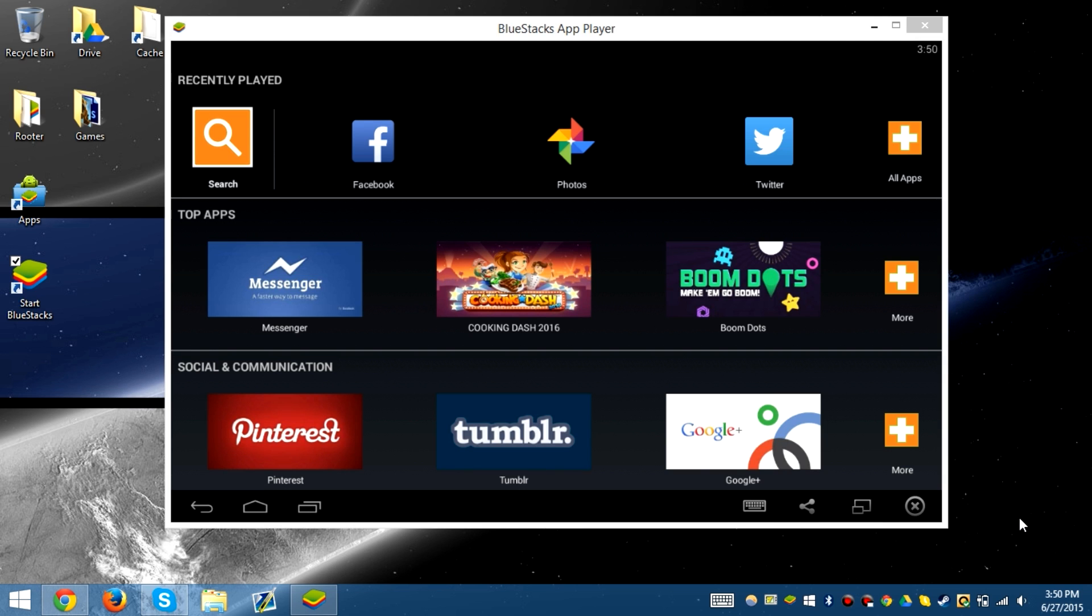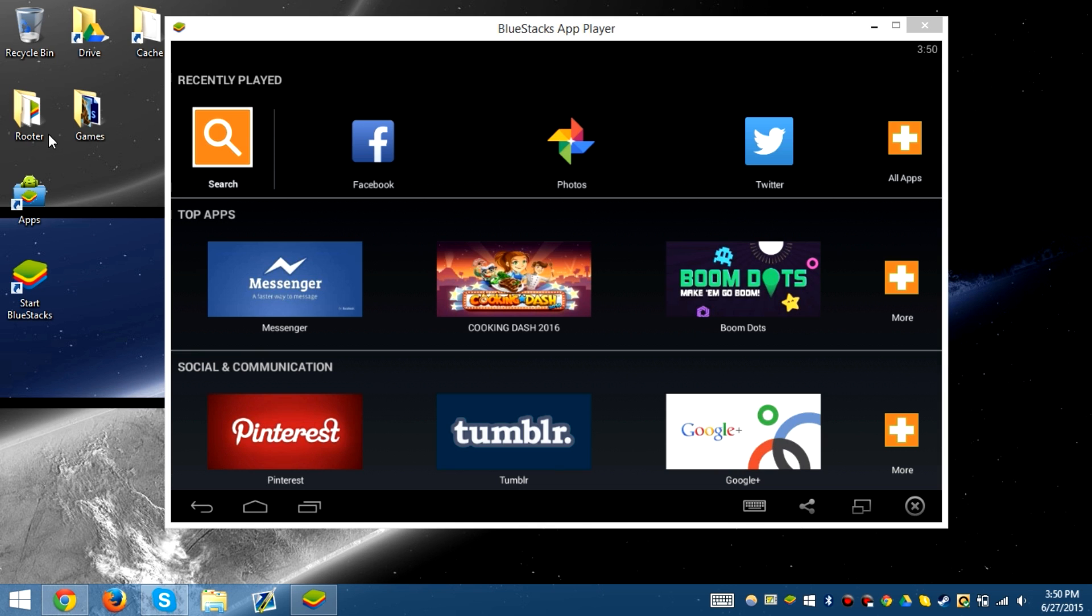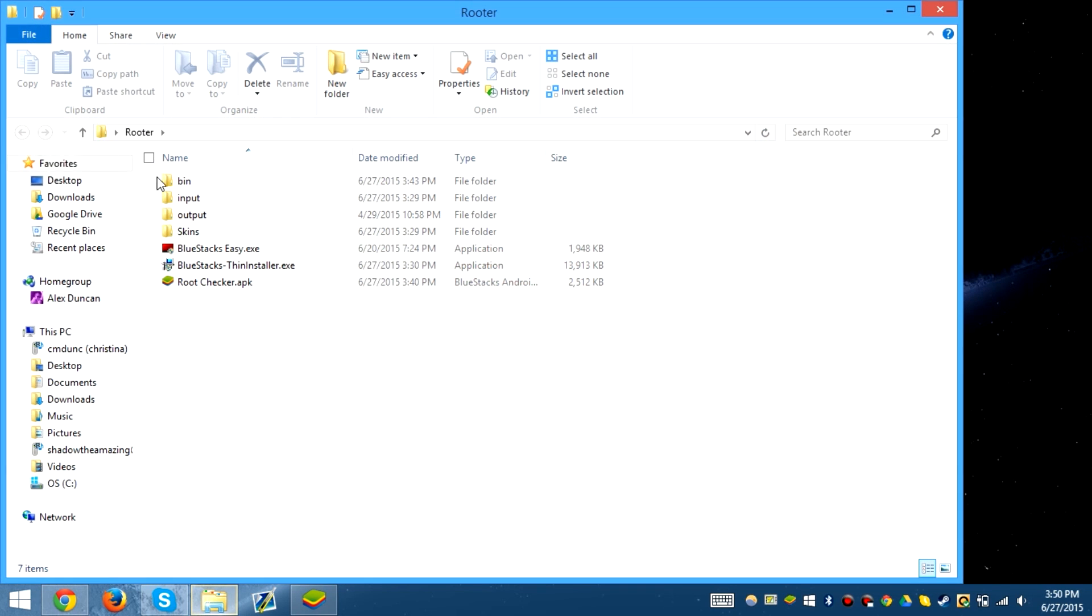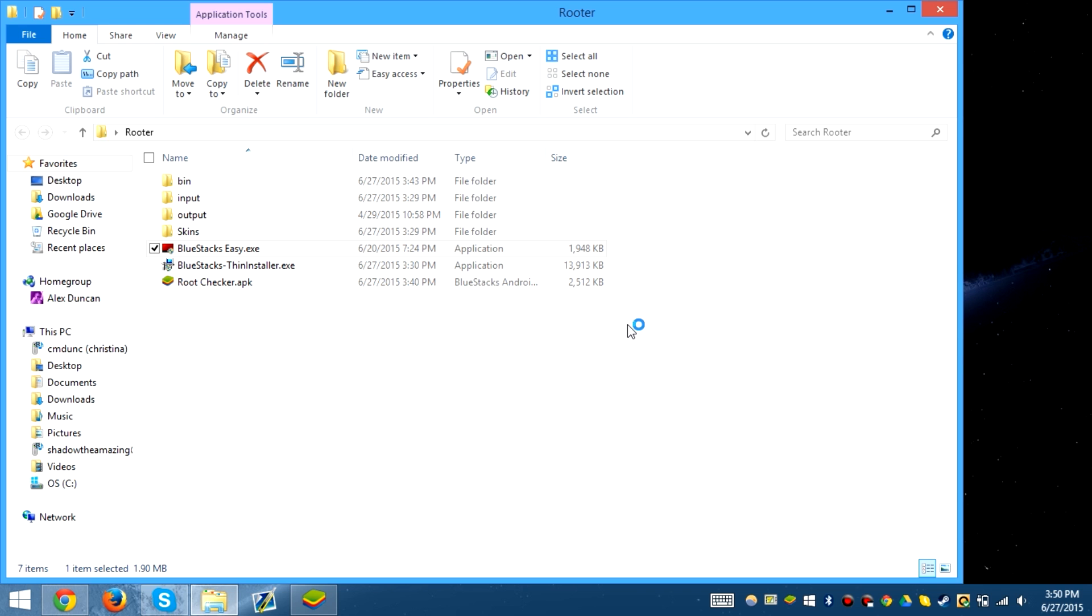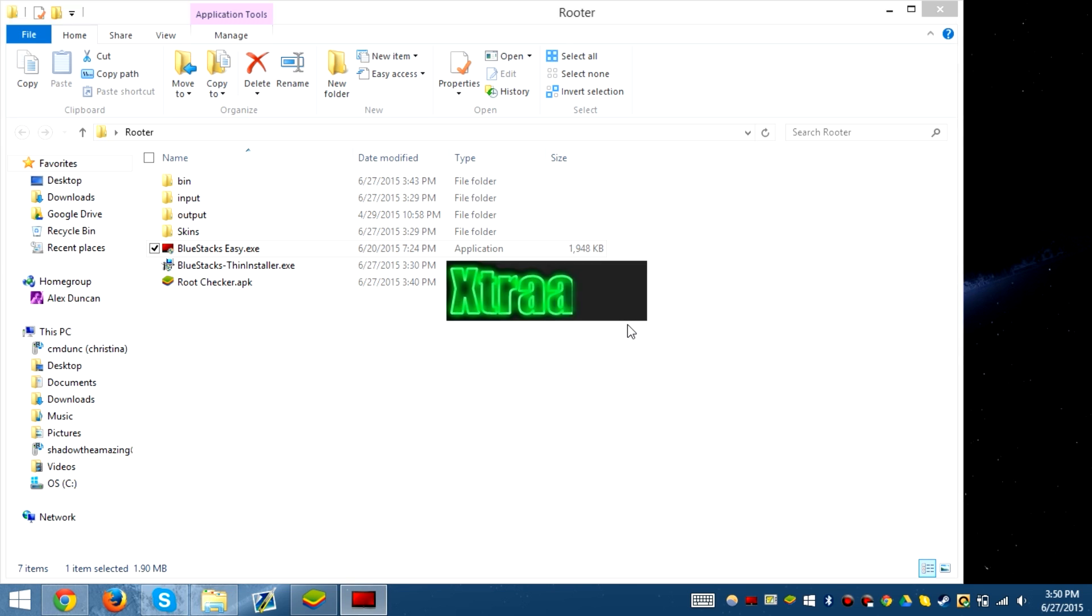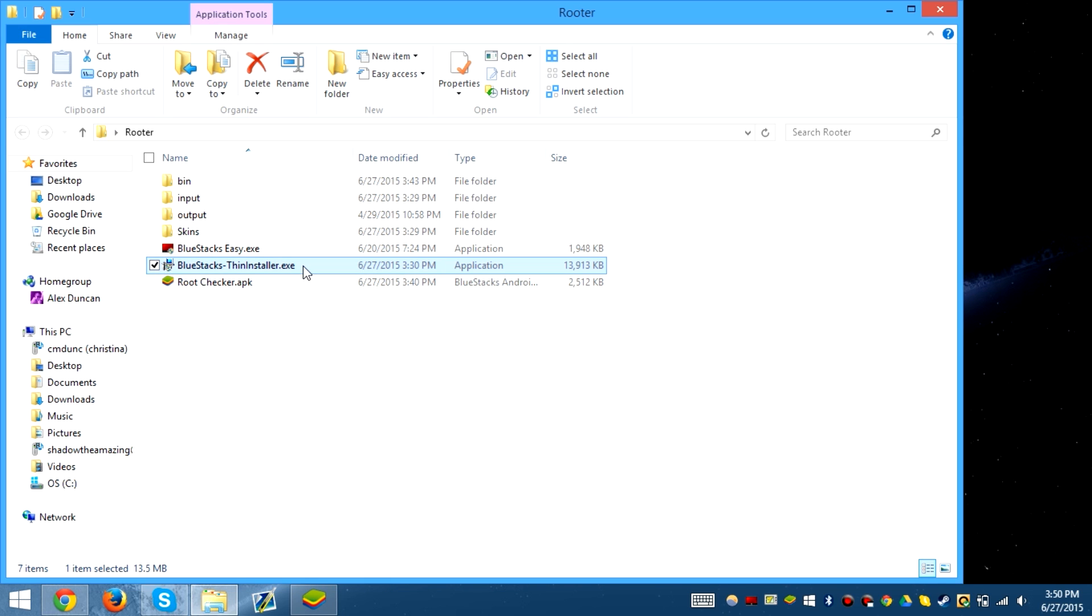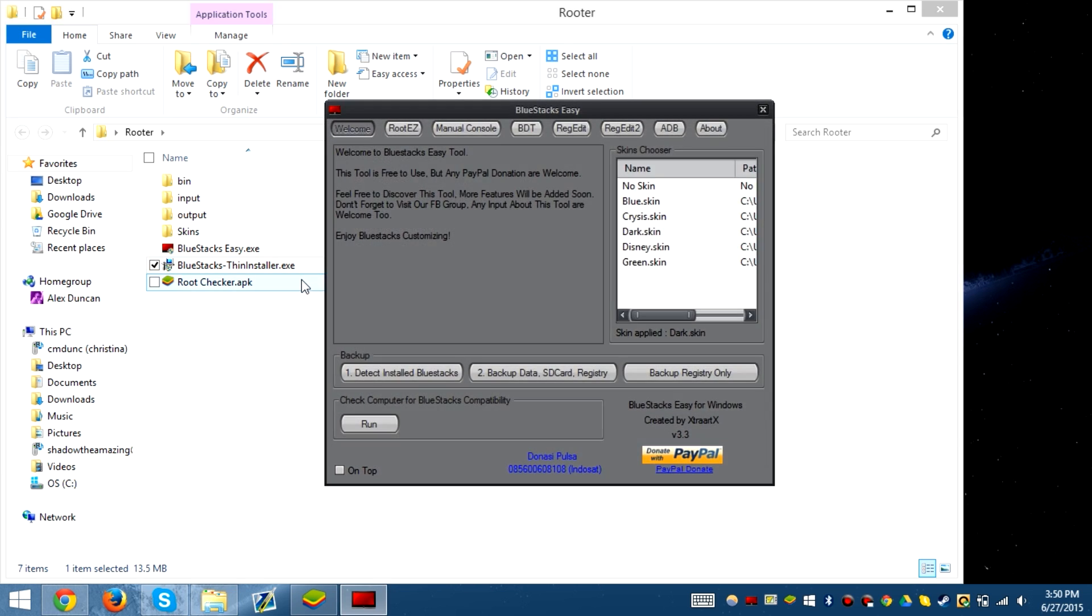What's up guys, finally back with another video. We're going to root Bluestacks version 0.9.30.4239. We're going to do this as fast as possible and go through the features of BSEZ, or Bluestacks Easy, to root this. I have the installer that I used for this video.